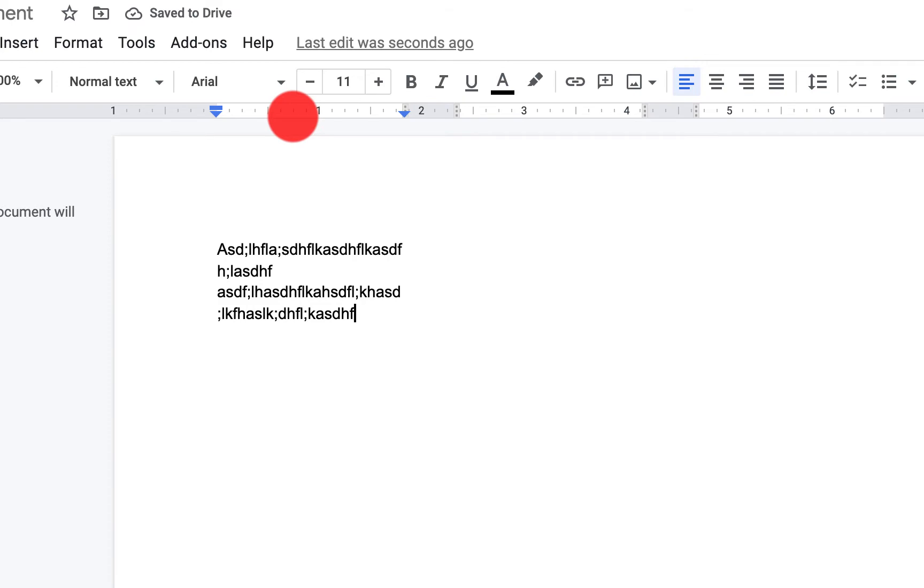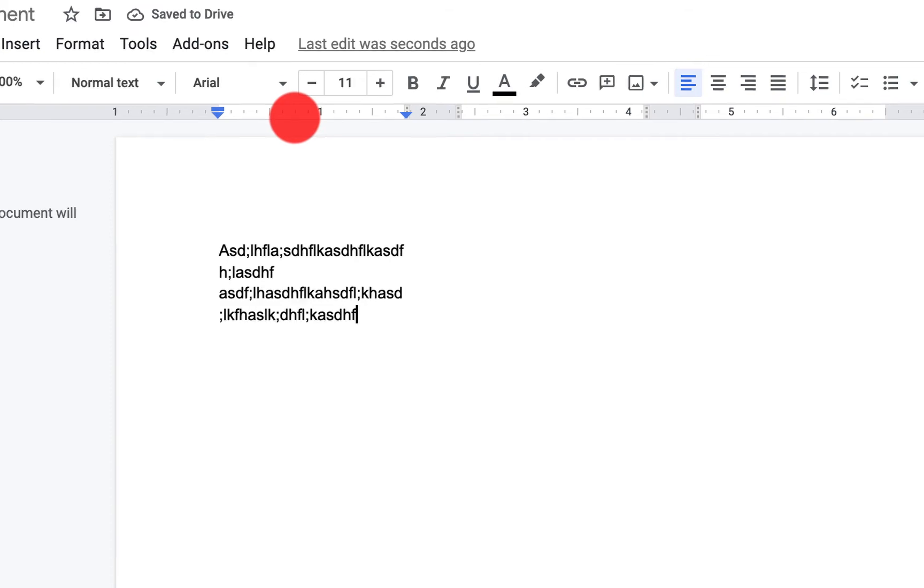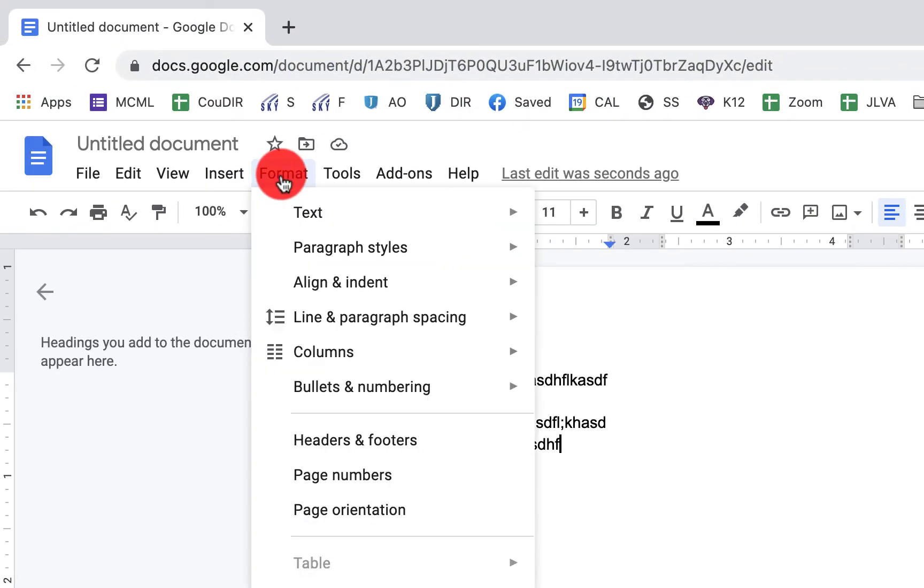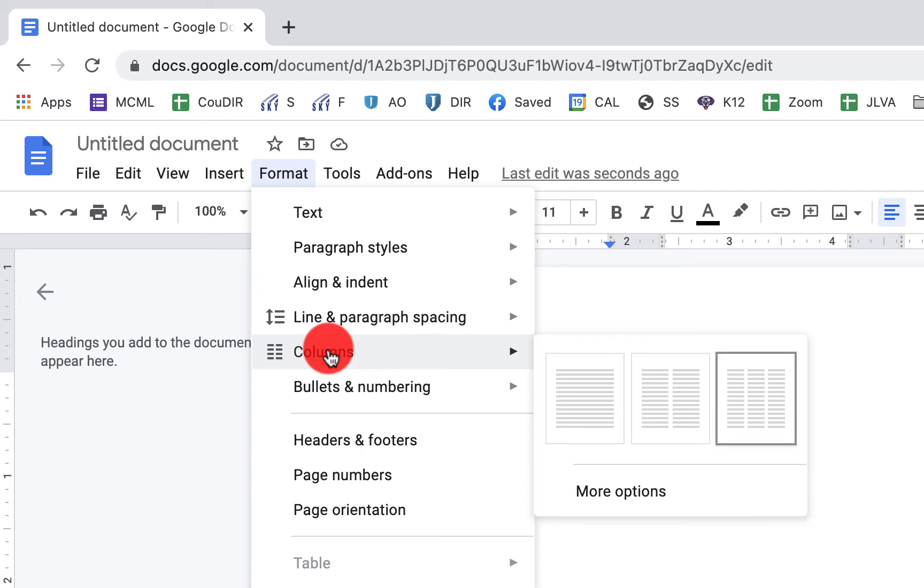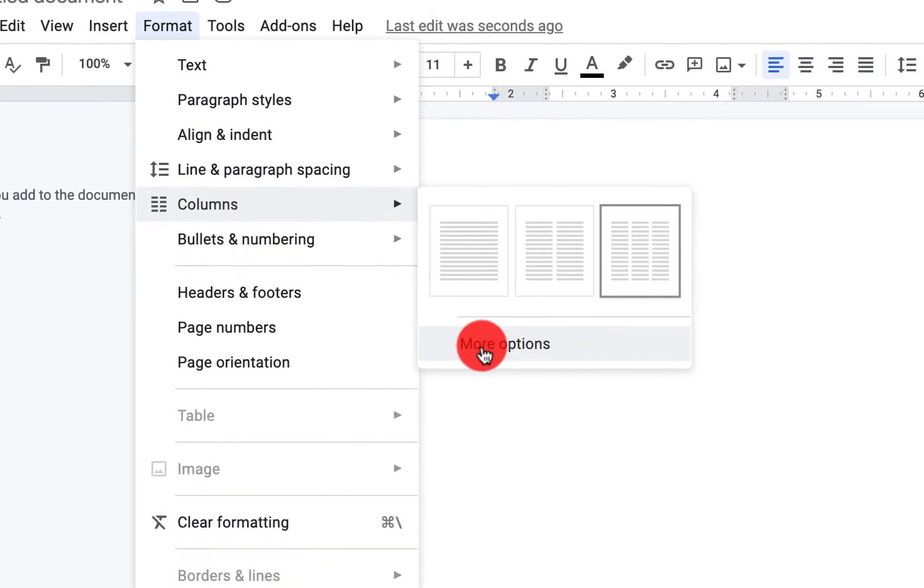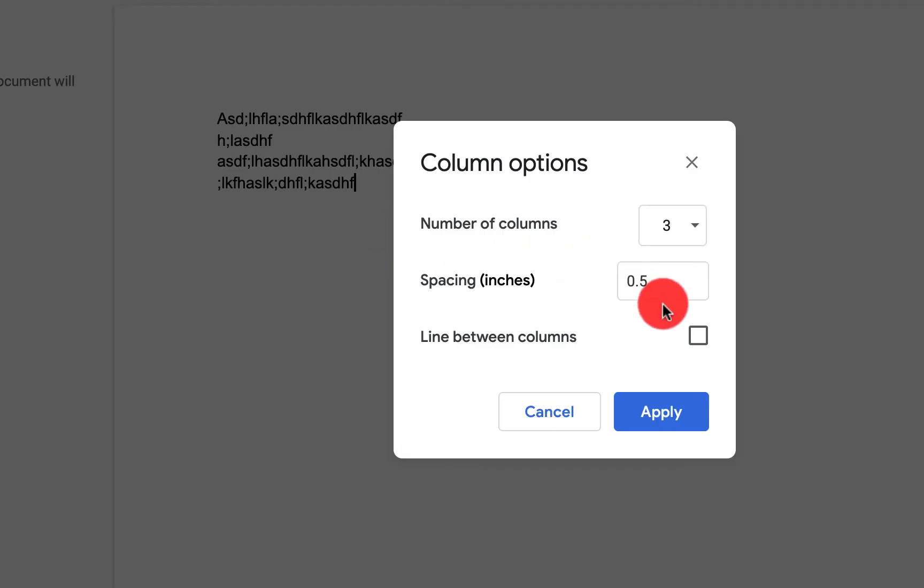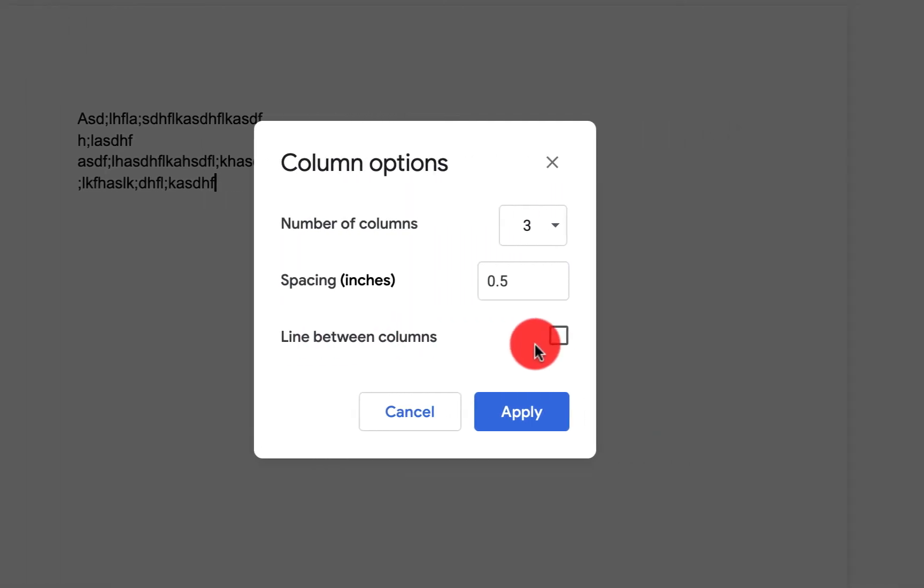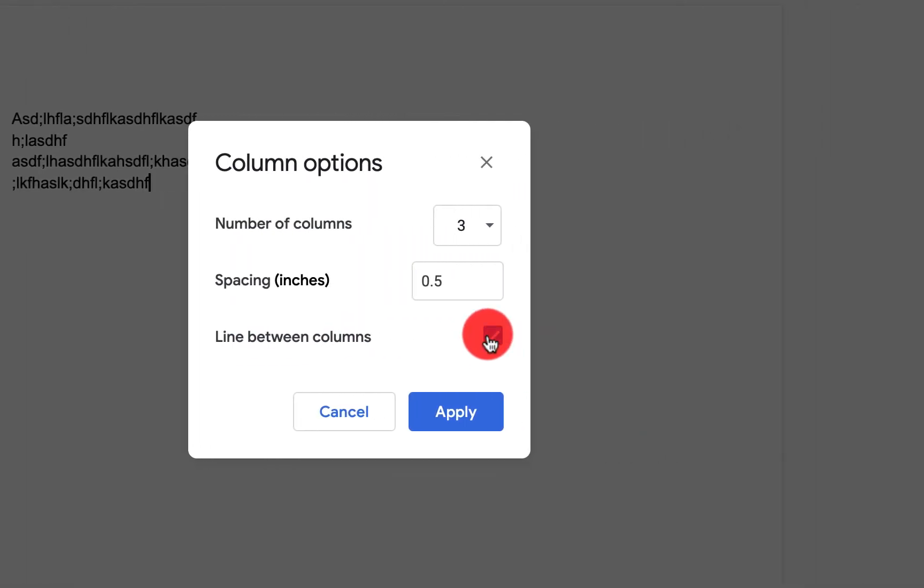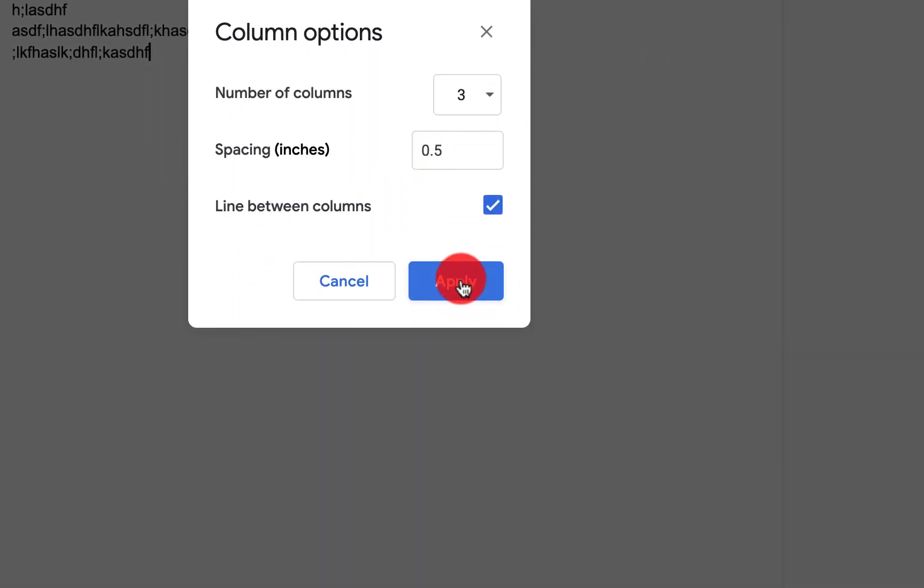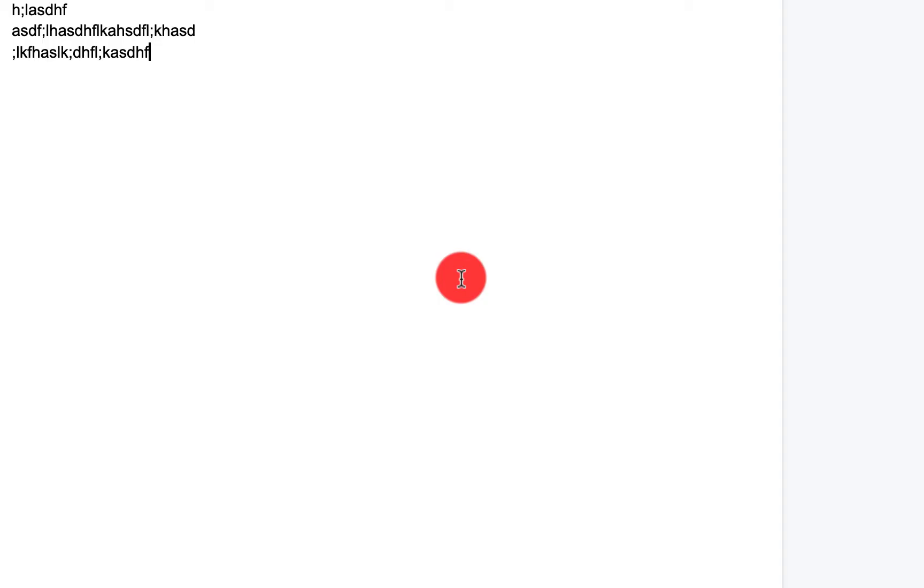Now if I want to add lines in between those columns, click on format, columns. When I click on more options, you'll see right here that it has line between columns. I can click on that button right there and click apply.